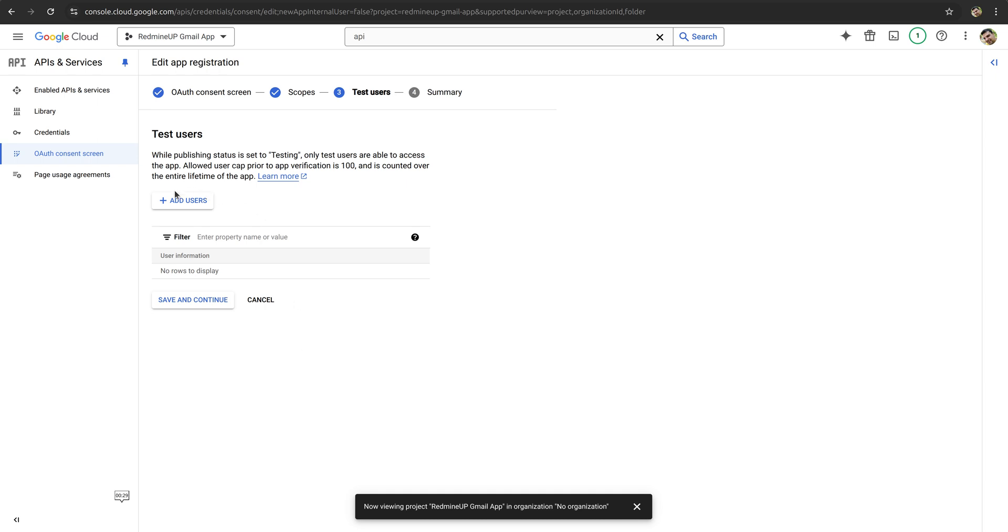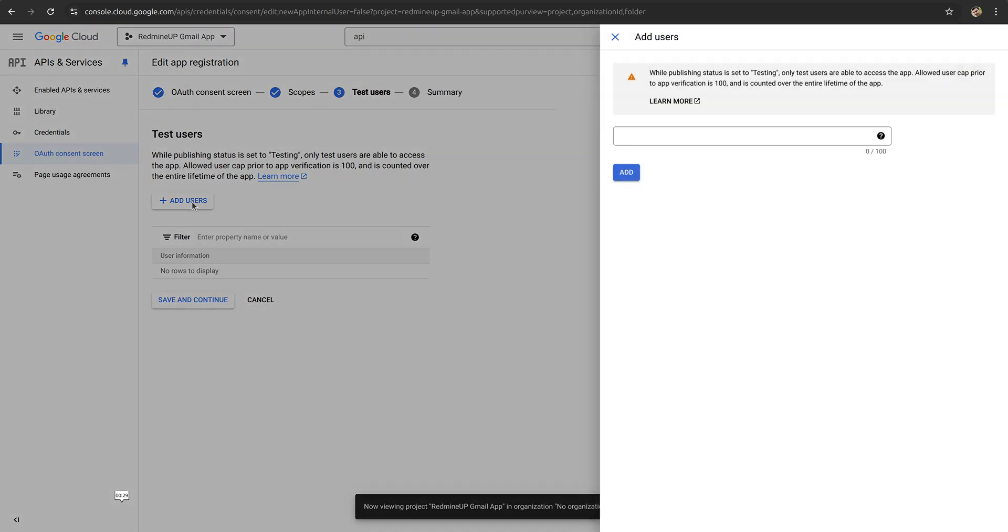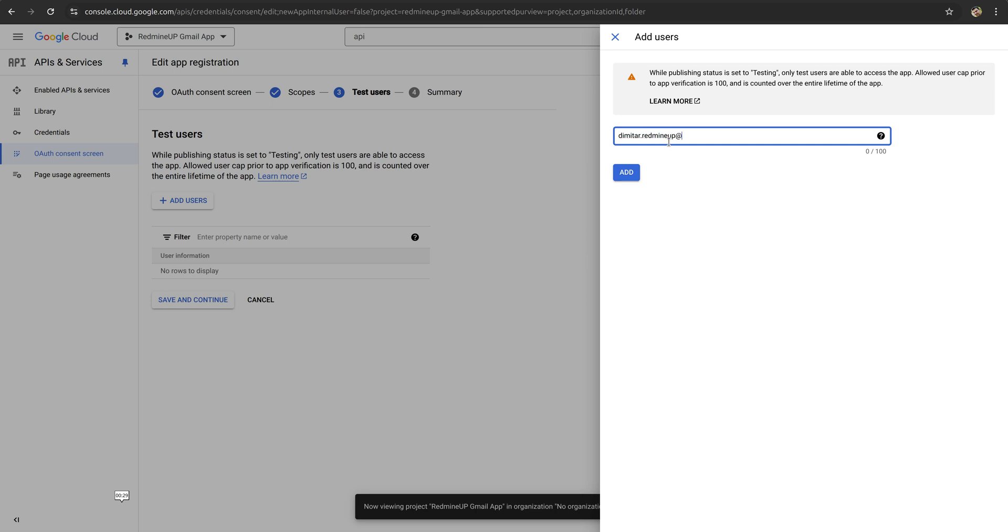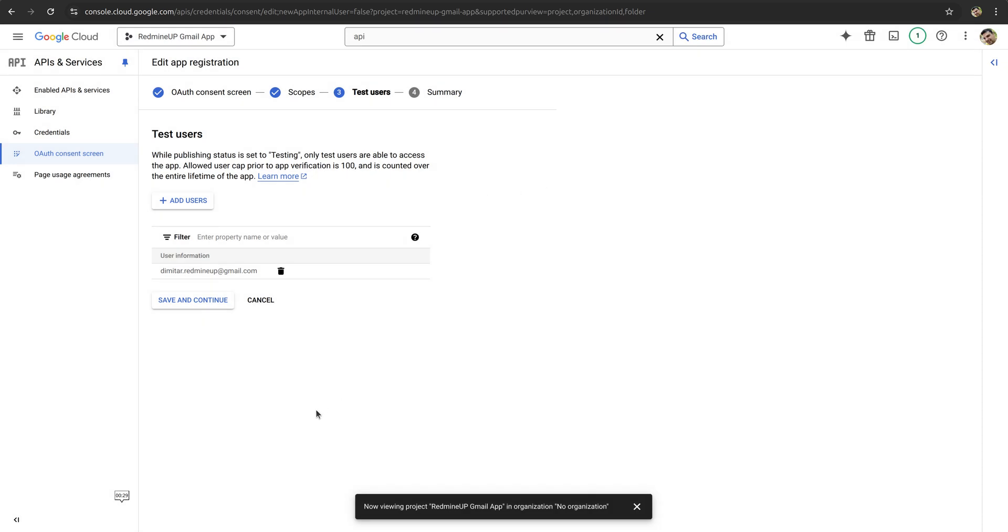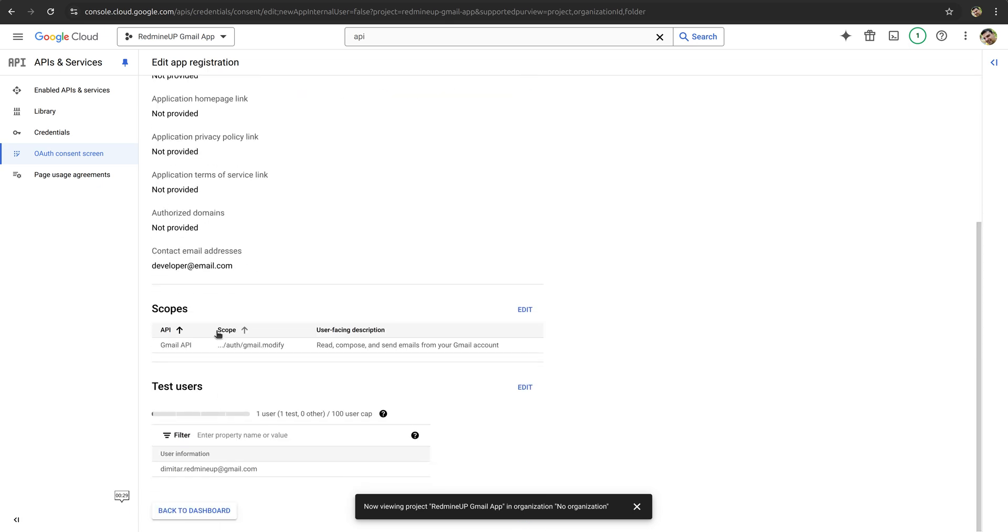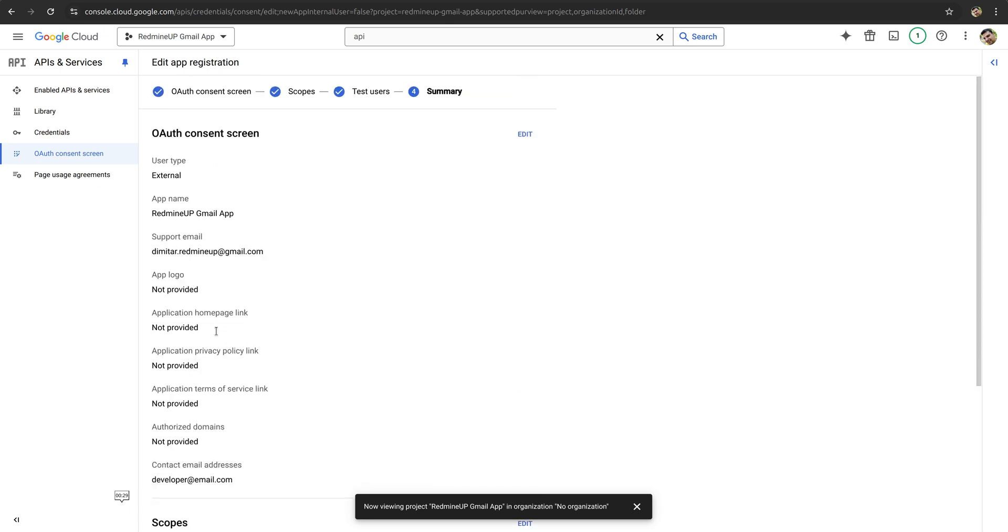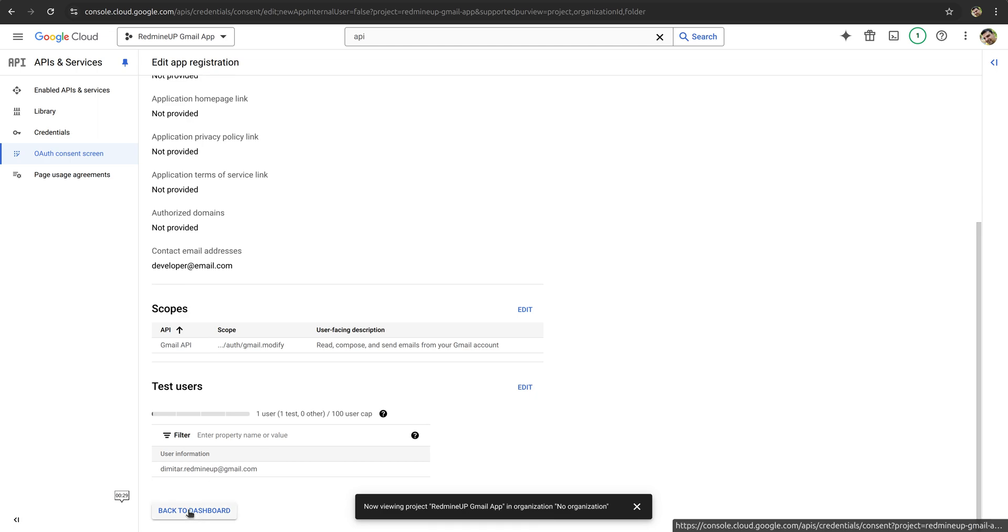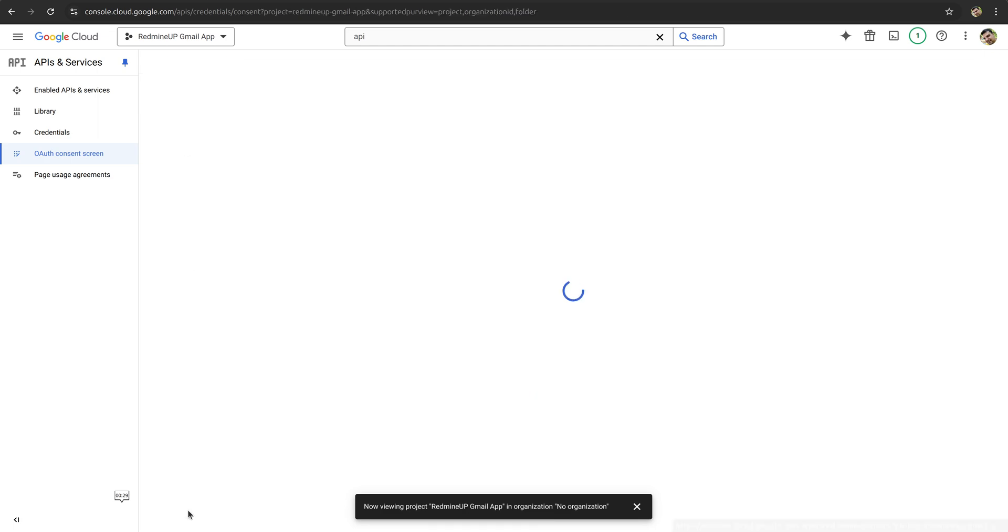Now we have to go to add a user here by clicking on it, and then enter the same Gmail account that we have just entered a couple of minutes ago. So in my case it is dimiter.redmineup@gmail.com. Just to double check. Yeah, it is correct. So we click once and then once again to add it. So we click save and continue. Everything seems to be correct for now, so we click on back to dashboard.